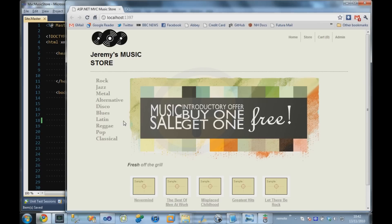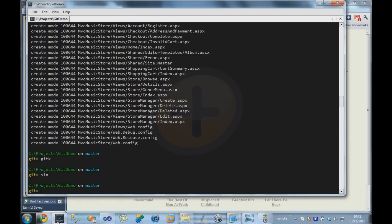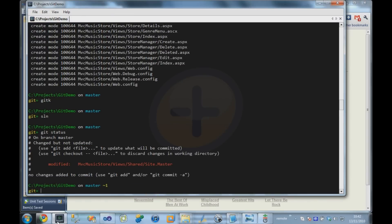So we want to commit this change now to our repository. So we come back over to our command line. I'm going to type git status again. And we can see that we have one modified file.